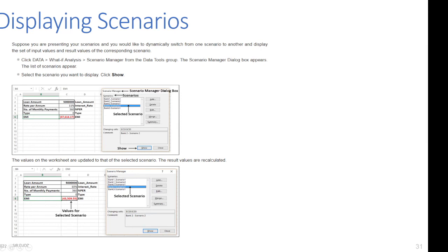To display scenarios dynamically during a presentation, click Data, What-If Analysis, and Scenario Manager from the Data Tools group. The Scenario Manager dialog box appears with the list of all scenarios. Select the scenario you want to display — for example, 'Bank Two Scenario' — and click Show. The values on the worksheet update to reflect the selected scenario. For instance, the EMI value changes from 47,000 to 43,000.